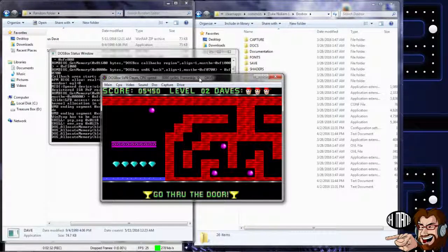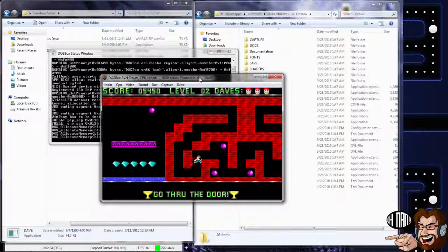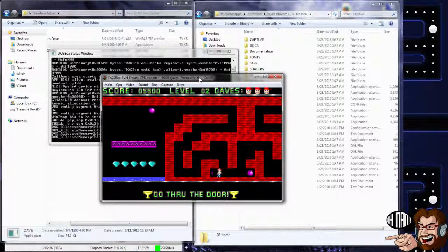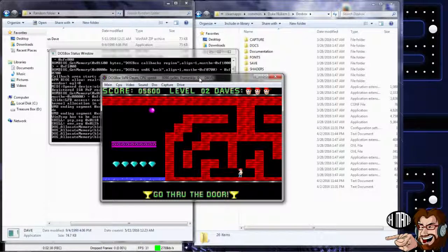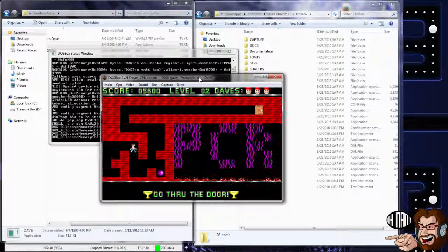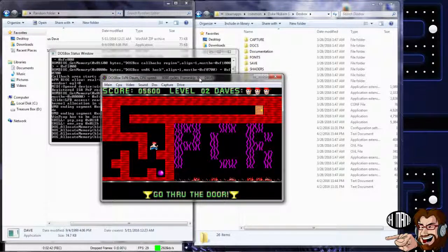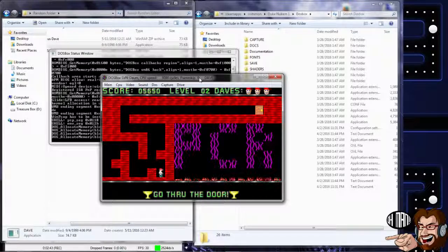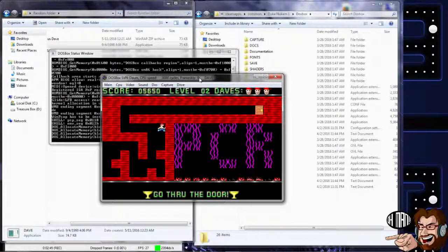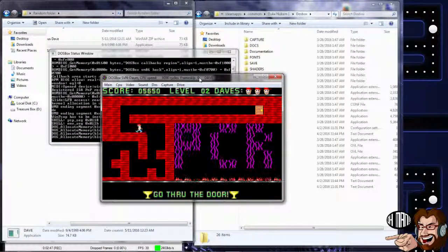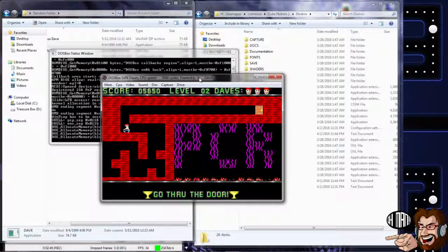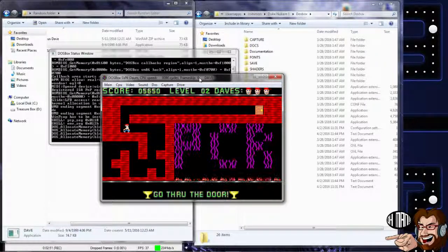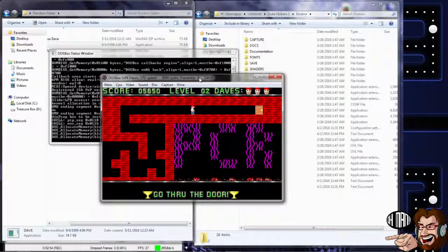May these sounds haunt your soul as much as it's haunting mine right now. Yeah, you can see the point. I'm just playing through the game a little bit to show you how it runs perfectly fine here. Imagine hearing this through a PC speaker and how much this would haunt your soul. Because like when I was a kid, this even made me cringe a little bit.